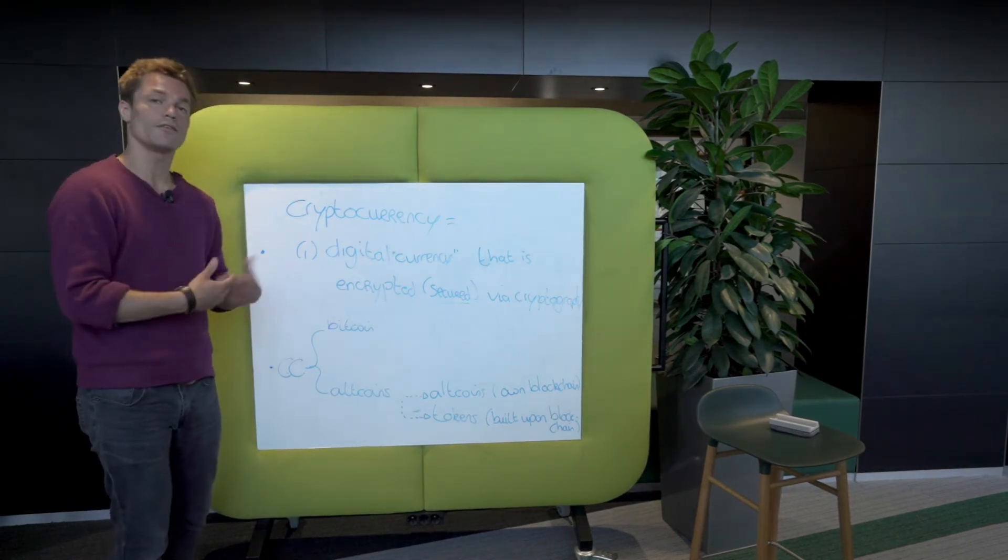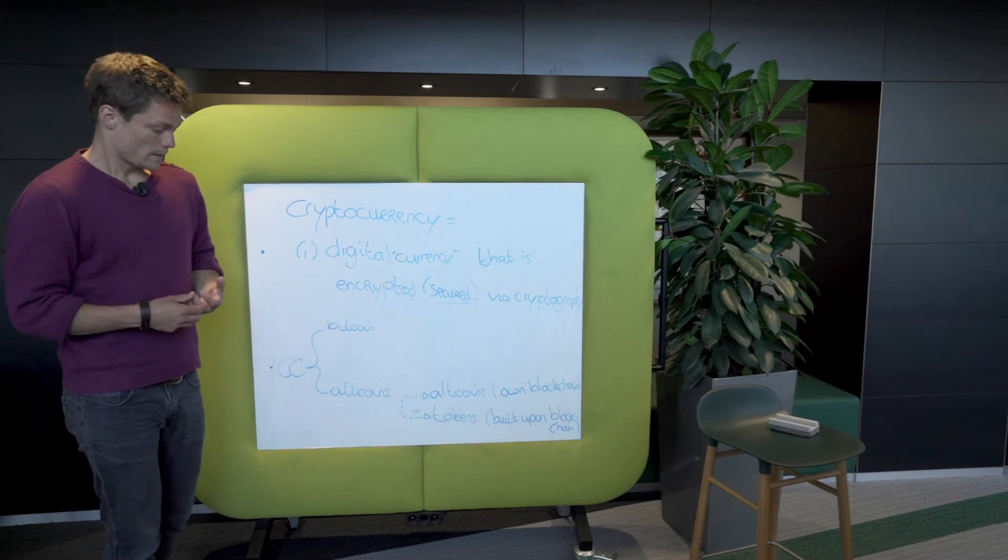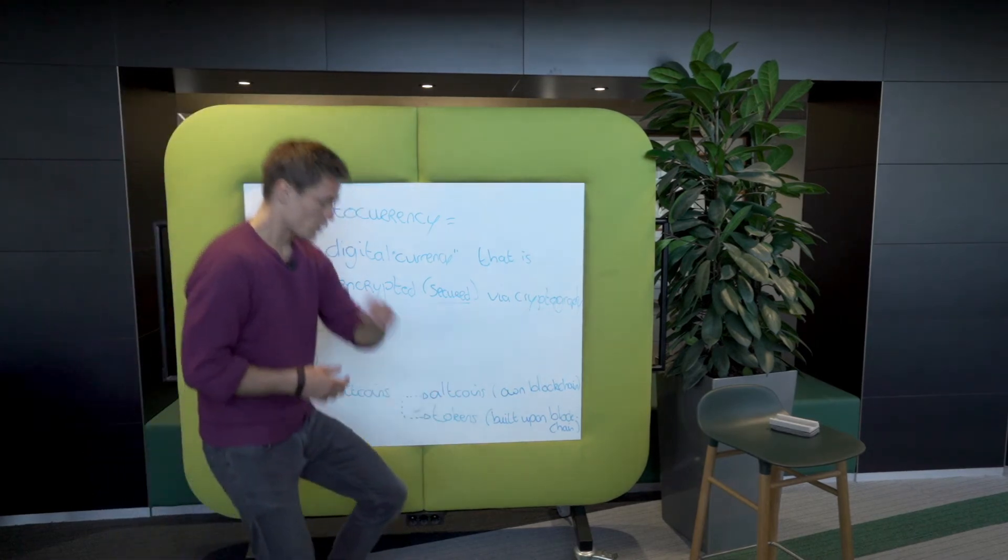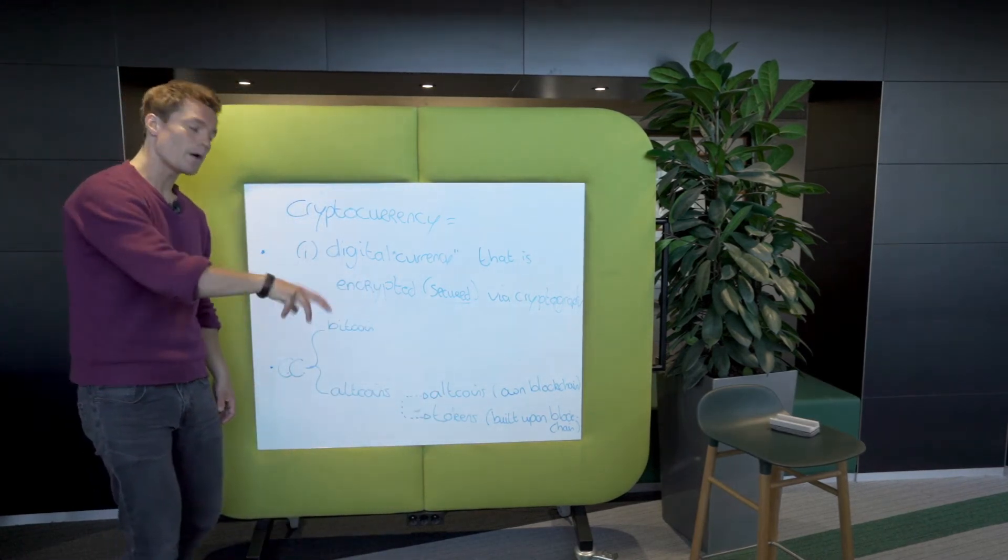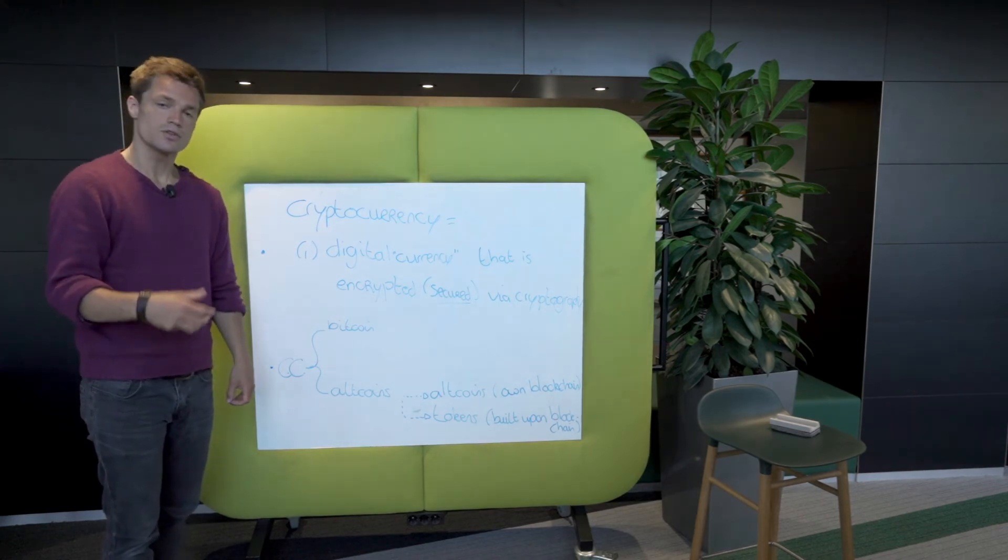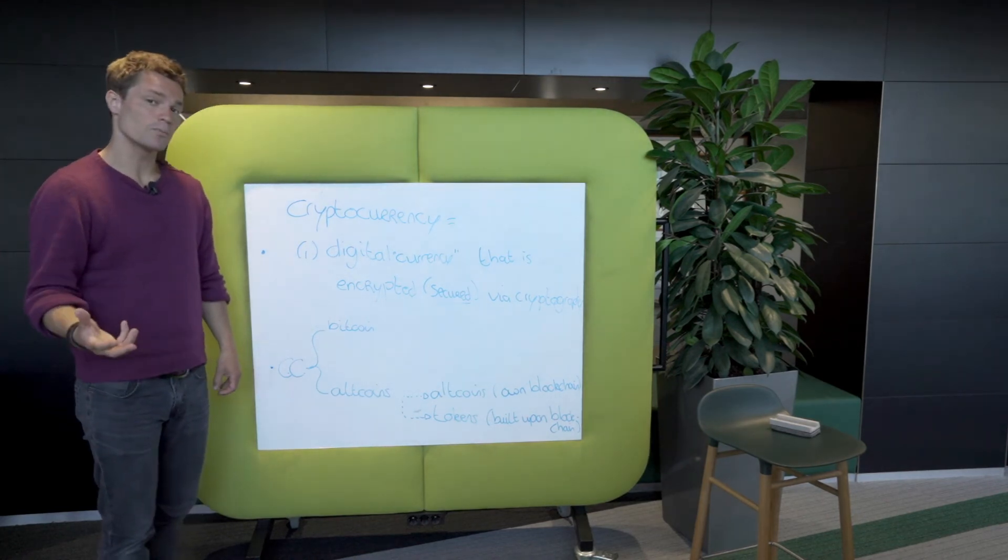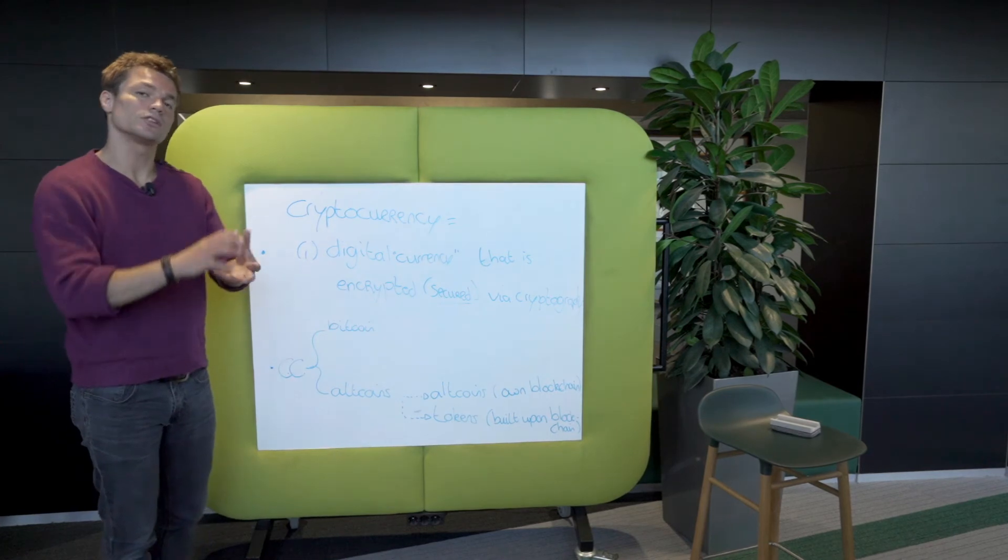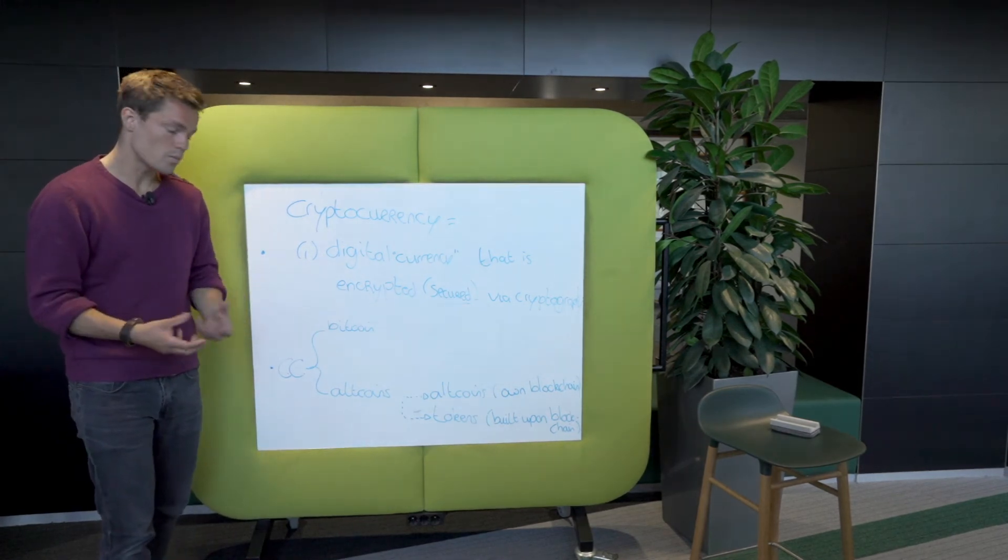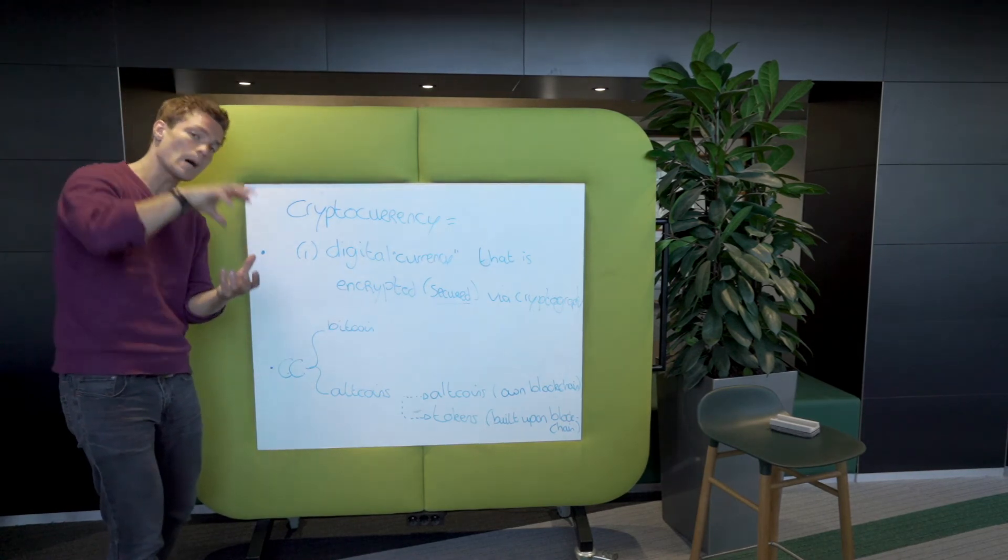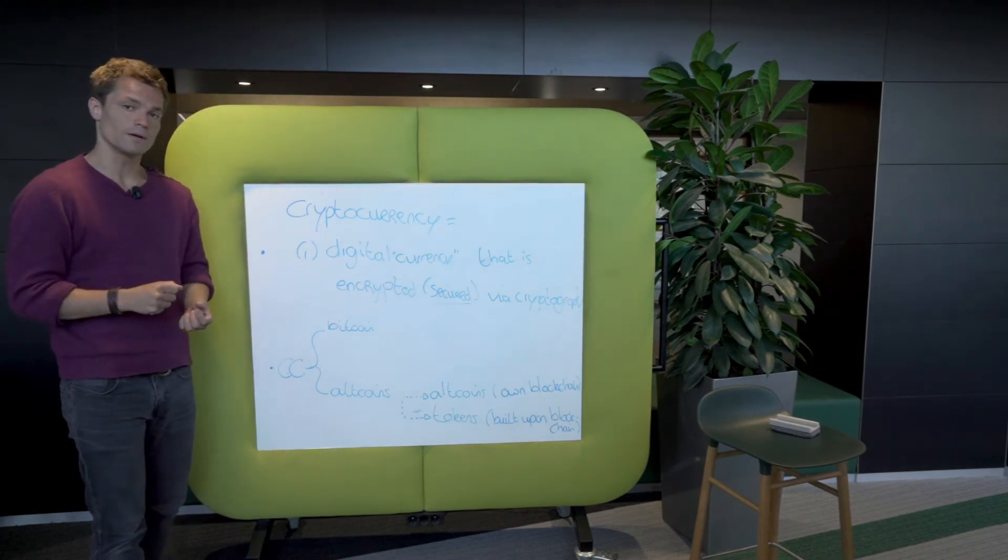So Ether on Ethereum, for example, and tokens. Tokens are built upon a blockchain, so they don't have their own blockchain. Where Ether is integrated in Ethereum, a token would be built upon Ethereum.